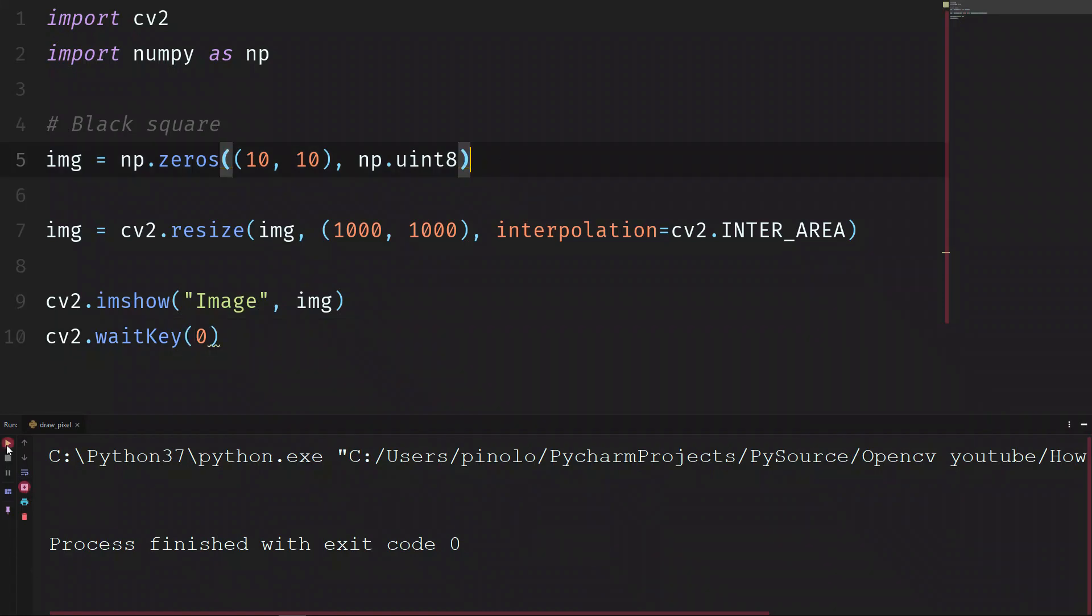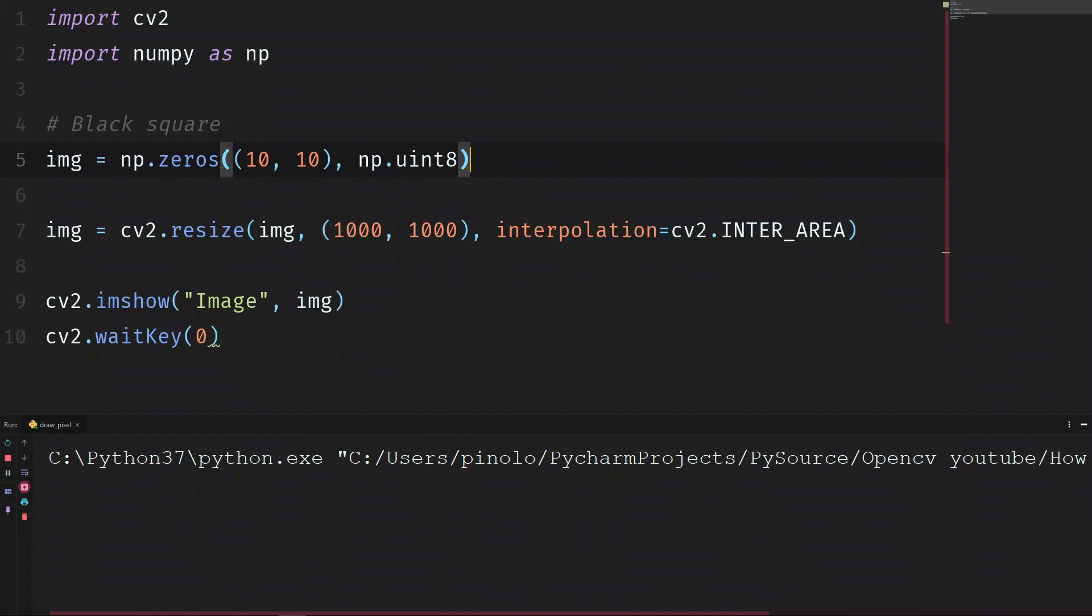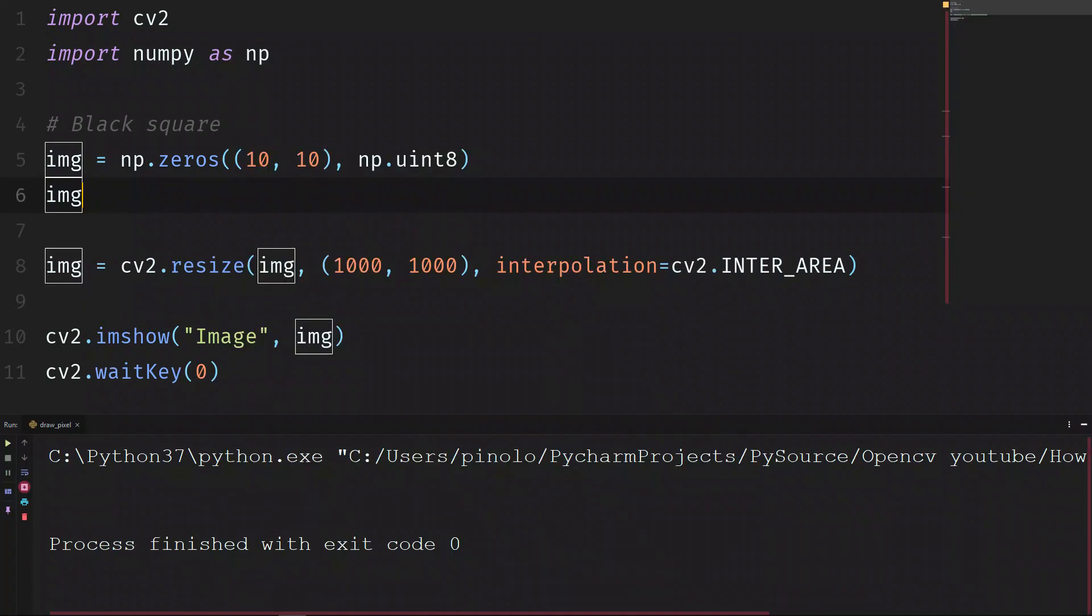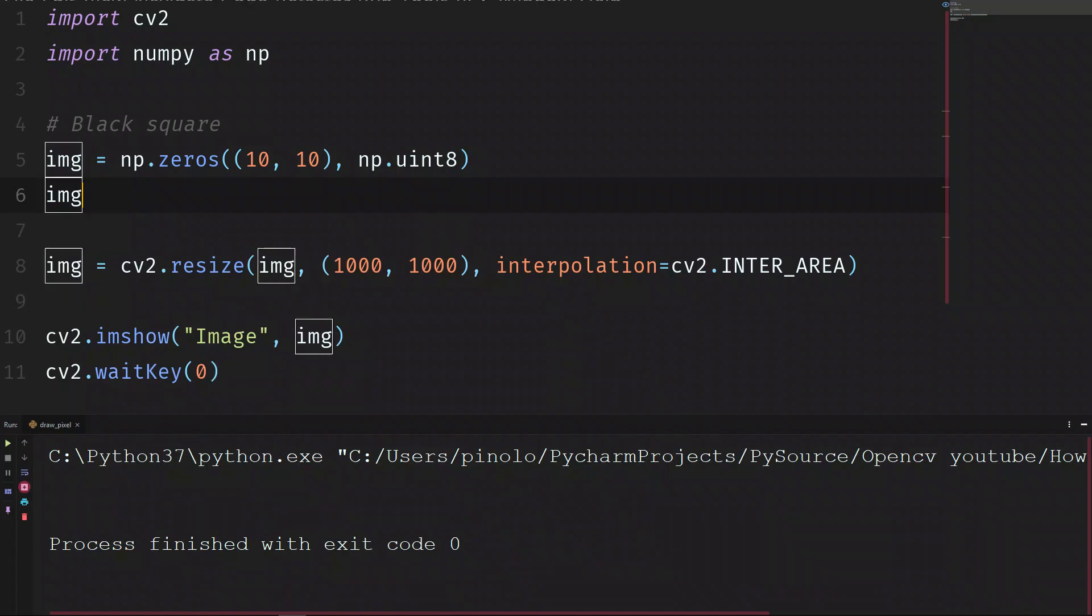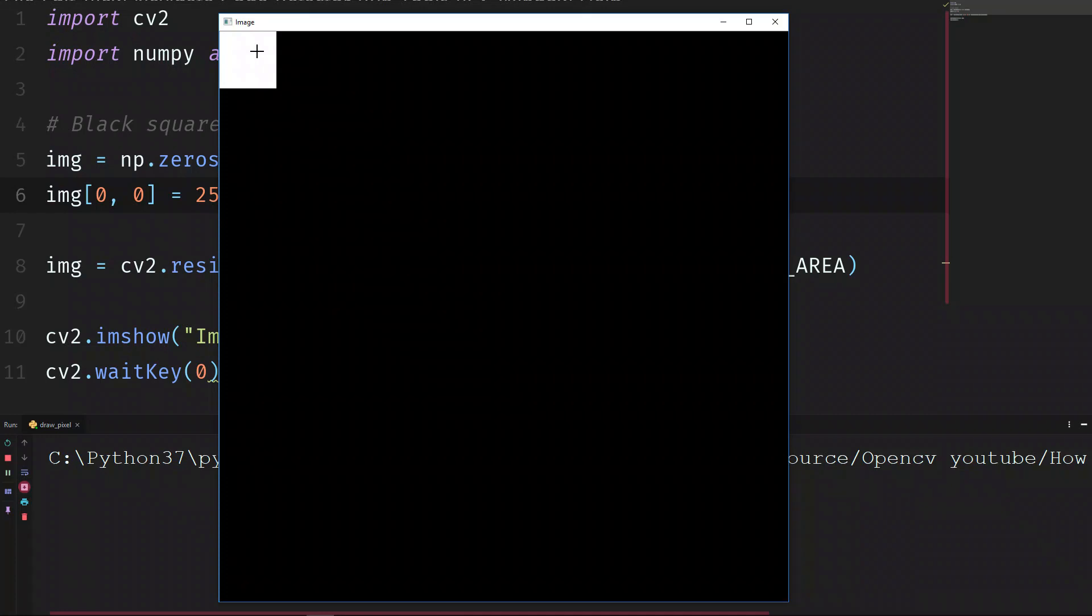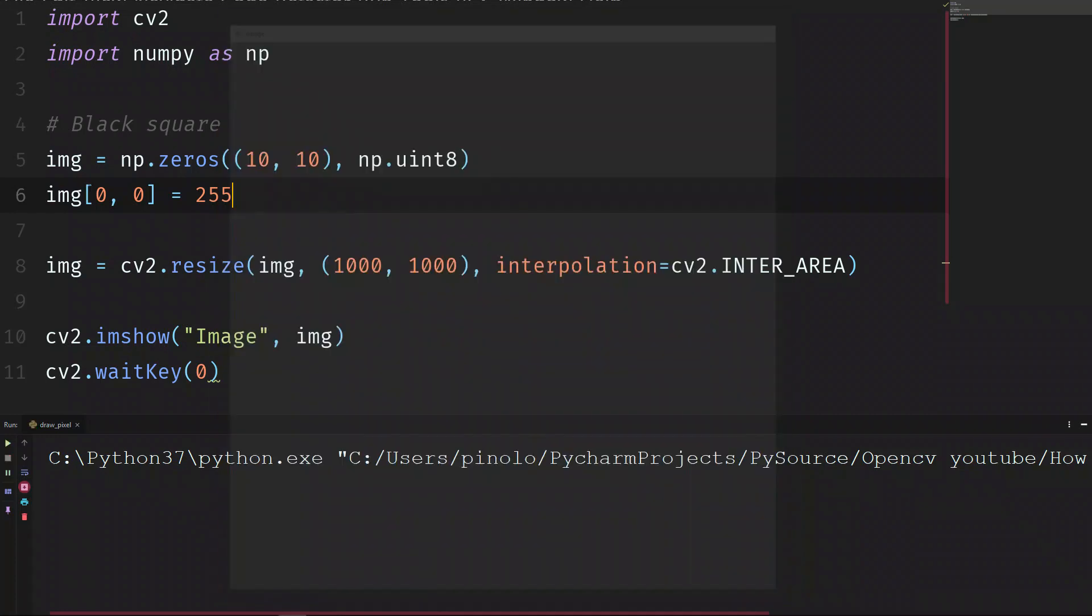Let's now draw on this black square a white pixel. On the first position, img 0 and 0 counting from the top left is equal to 255. Position 0, 0 we have a white pixel.